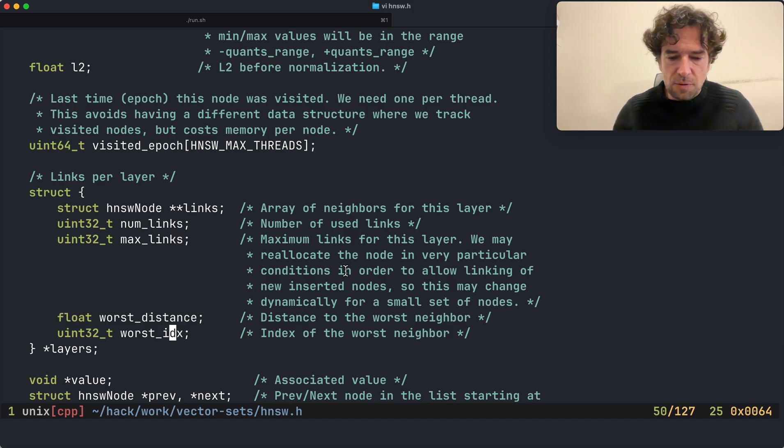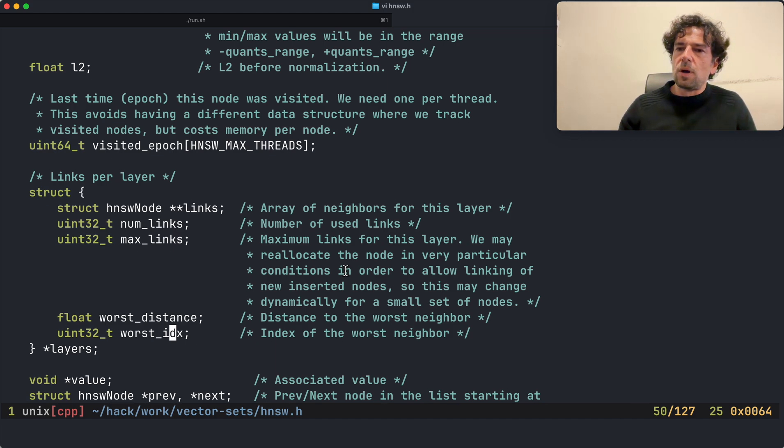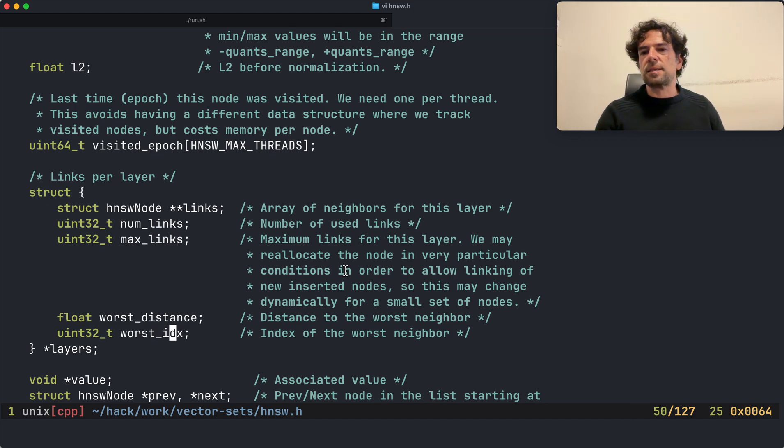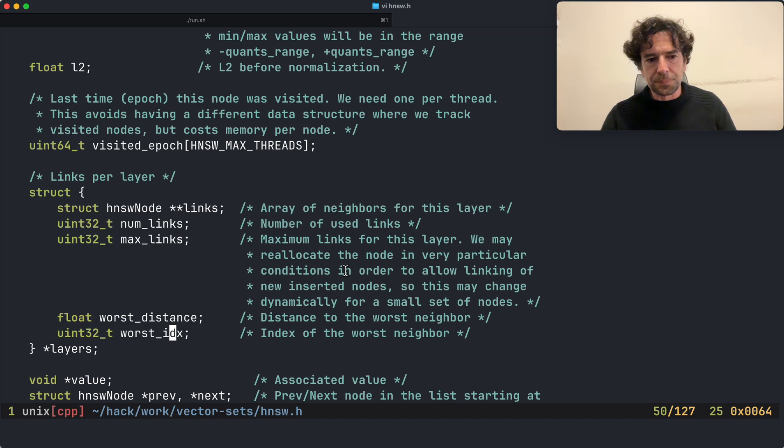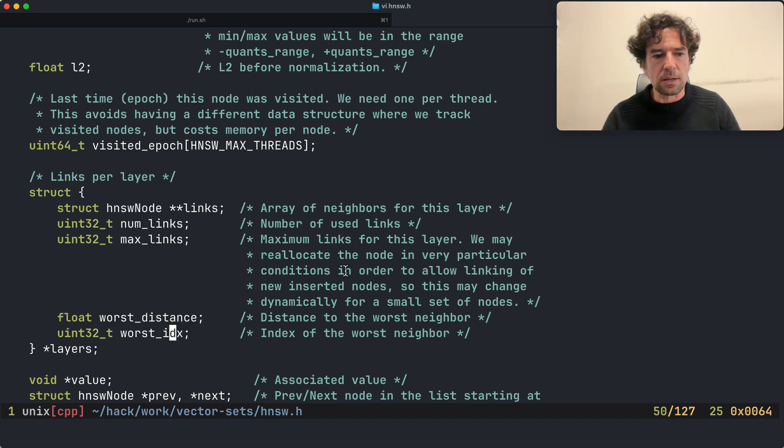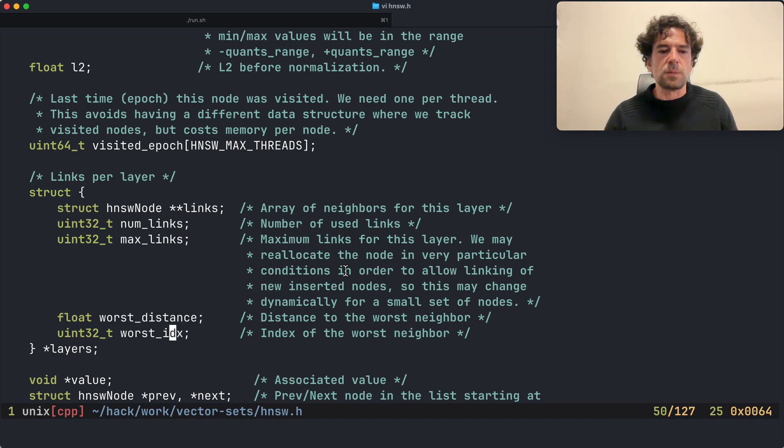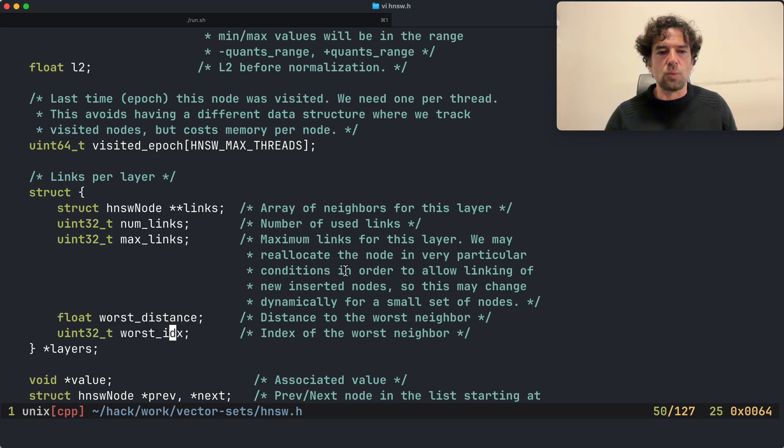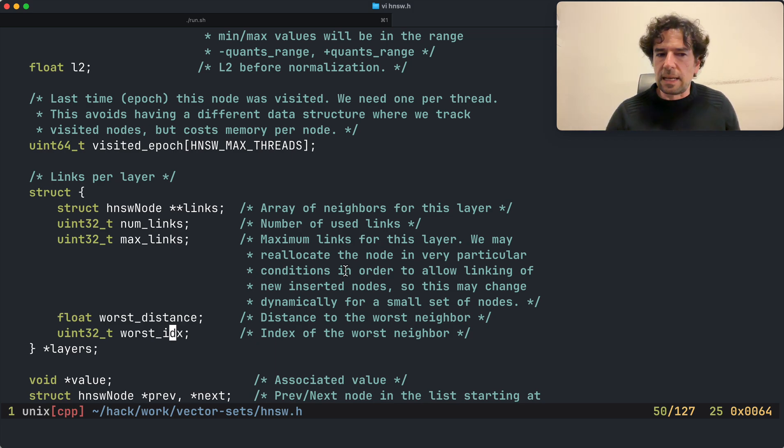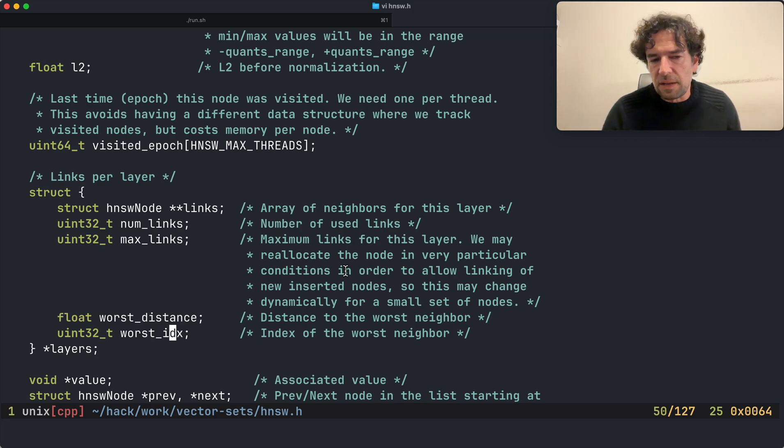If you are familiar with other HNSW implementations, perhaps you are asking yourself why is it possible anyway? You have your links and you just link to such nodes and you don't have problems even if you cannot get a backlink.